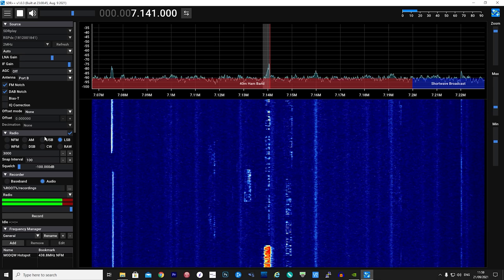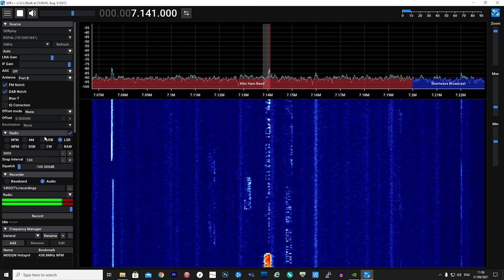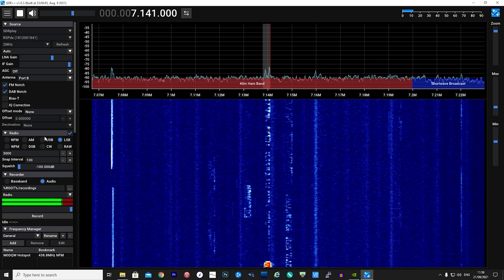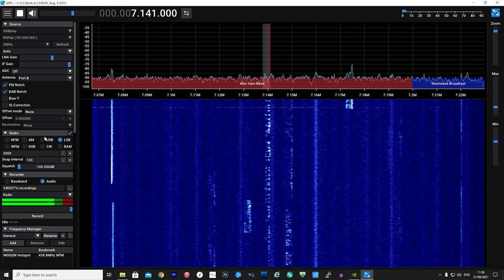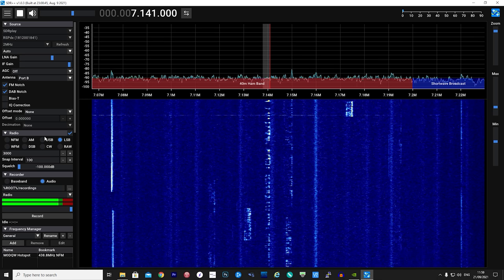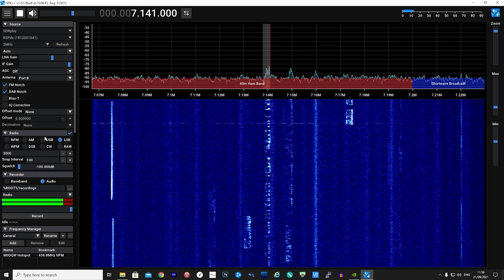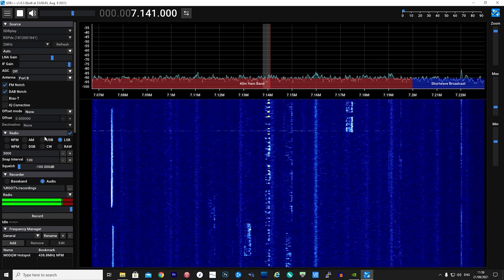SDR++ has an extremely responsive user interface which, when you're wanting an SDR application to just work, does exactly that.